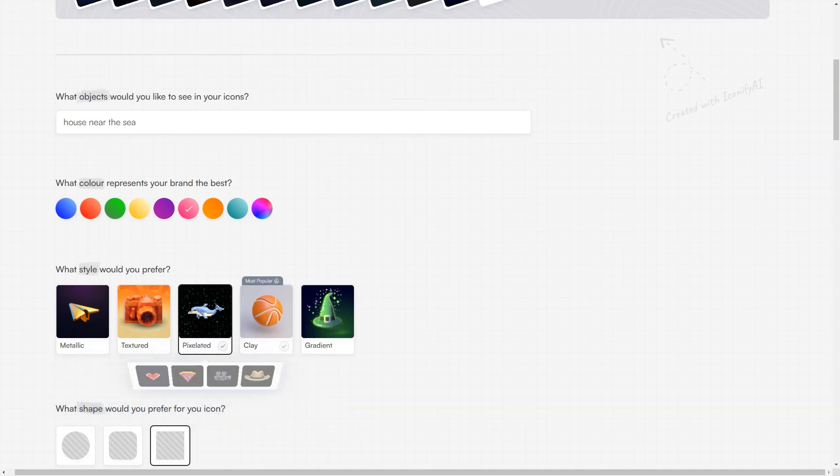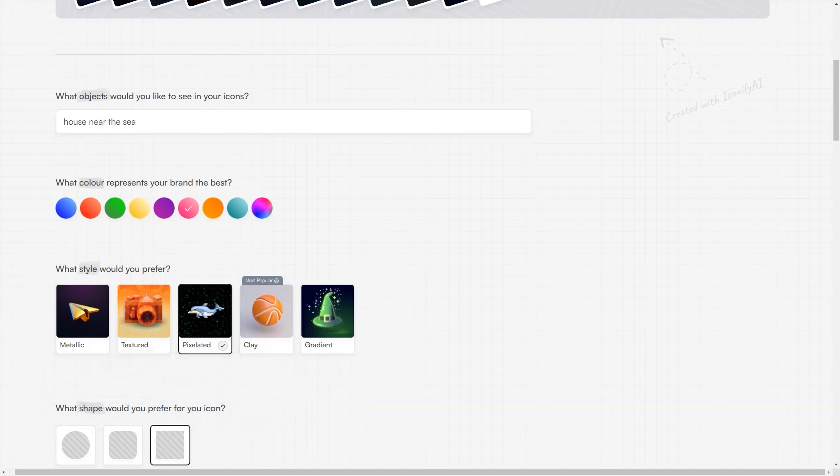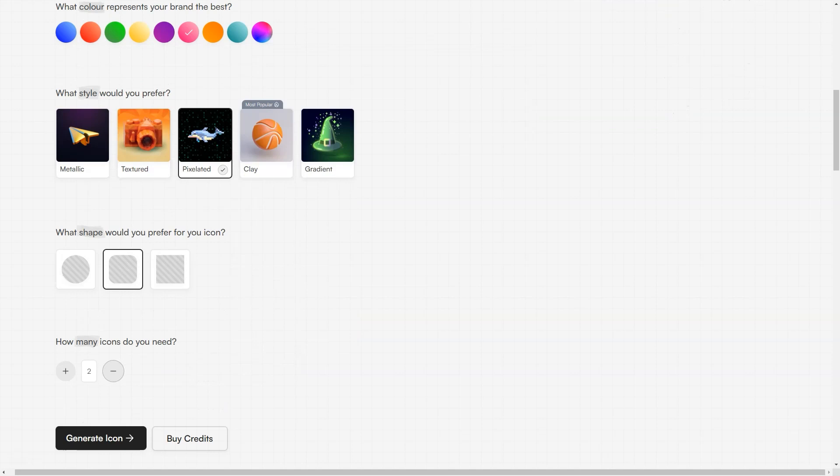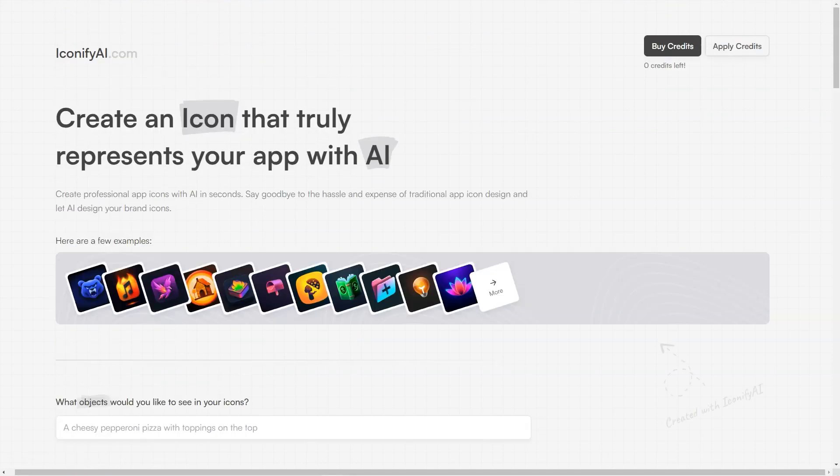With just a few clicks, your icons can be ready for use in your app or website. Another great feature of Iconify AI is the ability to preview your icons before downloading. This way, you can see exactly what your icons will look like and make any necessary changes before finalizing them.